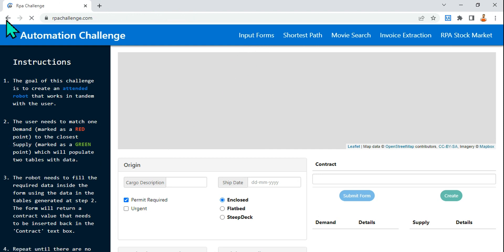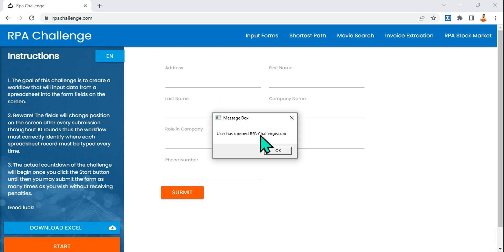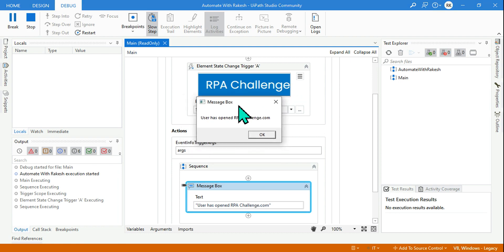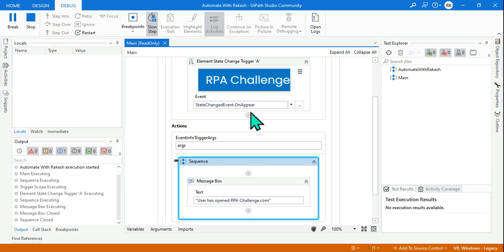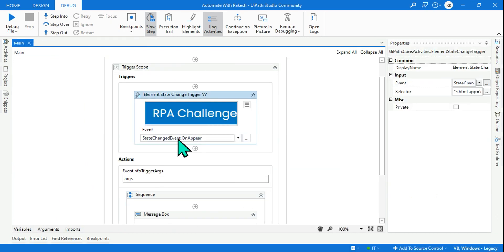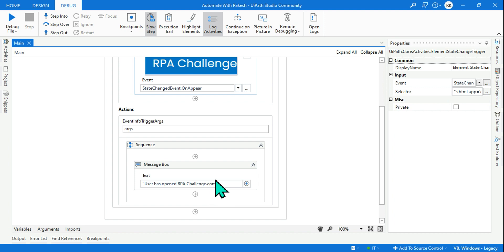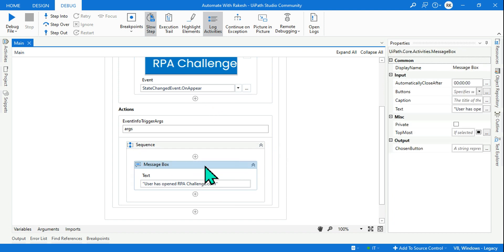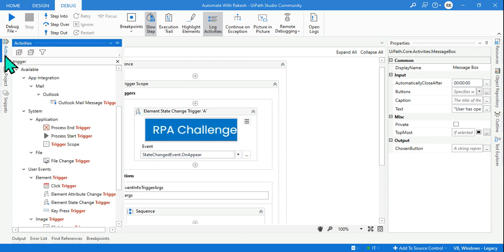The moment I click on input forms, rpachallenge.com appears on screen. As soon as this element appears, the automation executes and it shows 'user has opened rpachallenge.com'. Element state change is simply waiting for the element to appear newly on the screen — by whichever means. If it appears, it triggers. You can use a log message, message box, or any action you want.